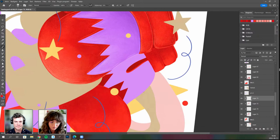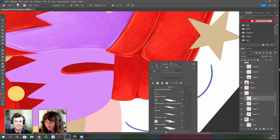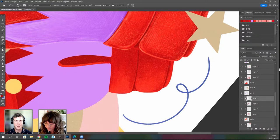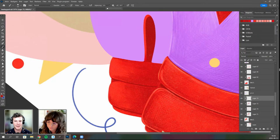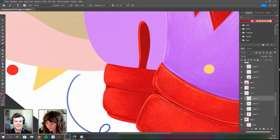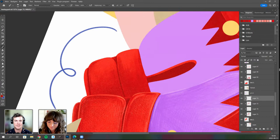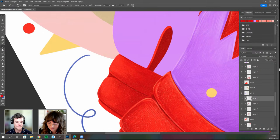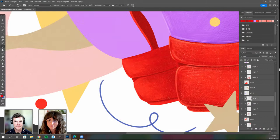Chris says Anna's stroke work sets her style apart. Anna agrees it's always been her way of drawing, though it's become more subtle over time — it's a learning process. They discuss how style is ever-evolving; even famous, successful artists are always changing. As you get older and your life changes, your art follows suit.